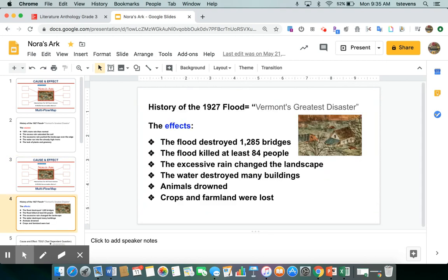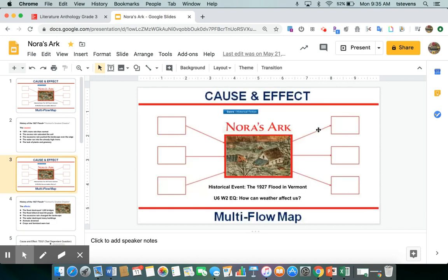Now let's explore some of the effects. The effects of the flood: the flood destroyed 1,285 bridges; the flood killed at least 84 people; the excessive rain changed the landscape; the water destroyed many buildings; animals drowned; crops and farmland were lost. Those are the effects that we would put on this side of our multi-flow map, showing what happened as a result of the flood in Vermont.